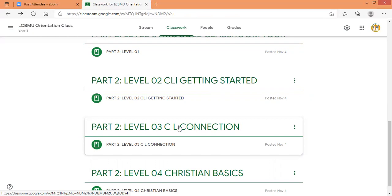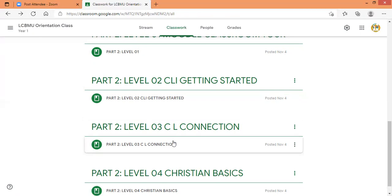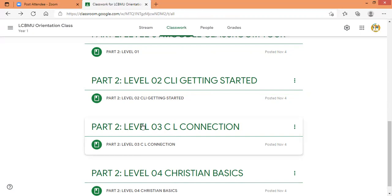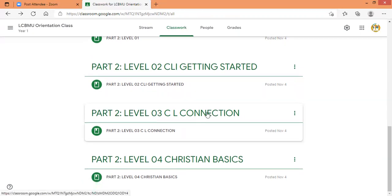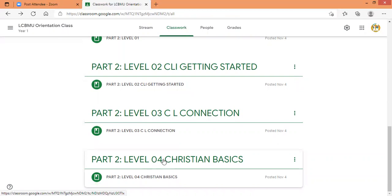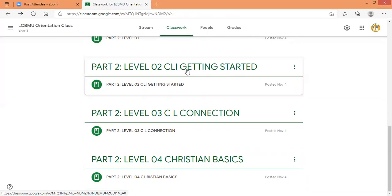You will click here. You will find a link that will lead you to Christian Leaders Institute, then you will log in. Once you are done there, you will move on to part two level 04, which is the last class that you have to do here. Let us make a demonstration. So when you are in the LCBMU Google Classroom and you want to do part two level 02, you click the blue topic.